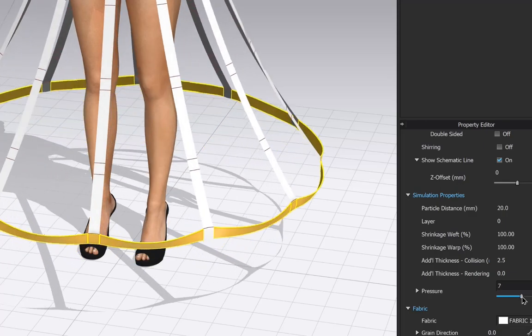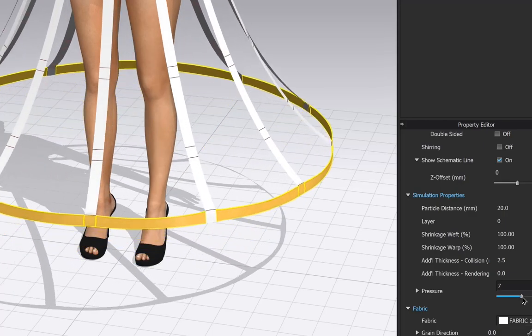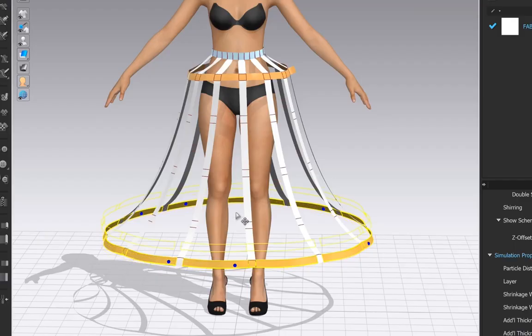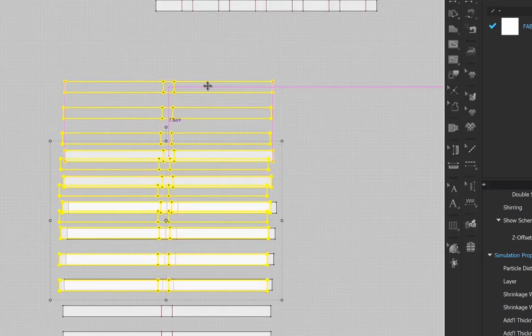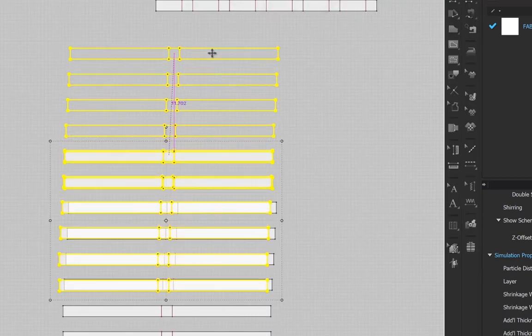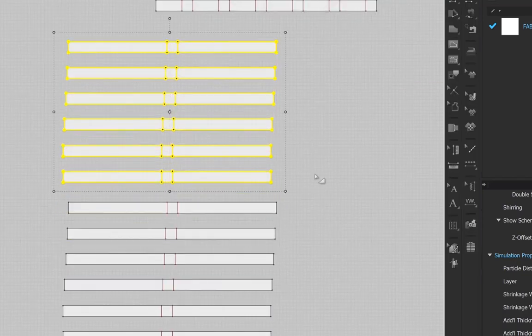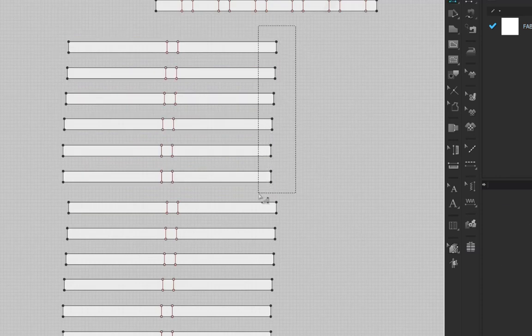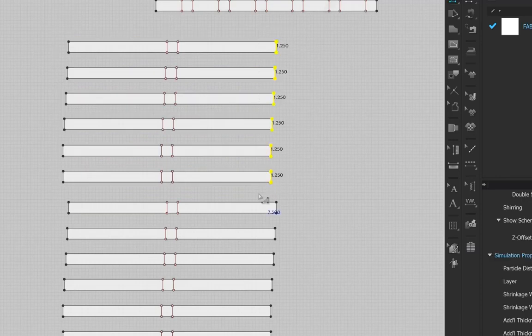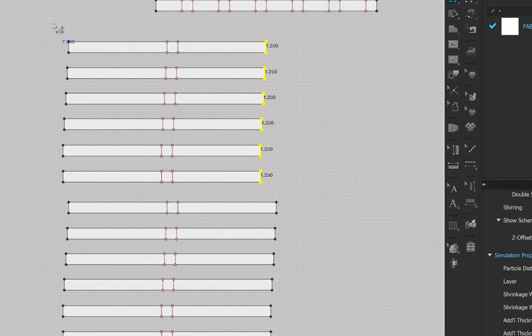Now things get easier. Copy the bottom strip up to the next segment. They should retain their 3D shape. Arrange them around the crinoline and use the edit pattern tool to select the end points. Use the keyboard arrows to make each side a little smaller.